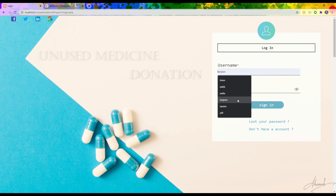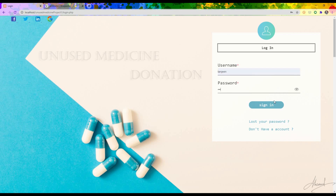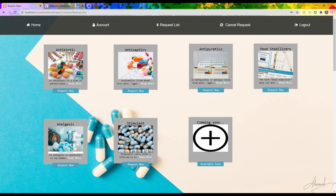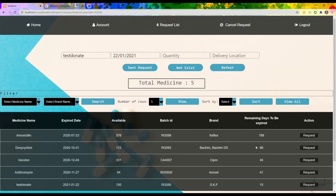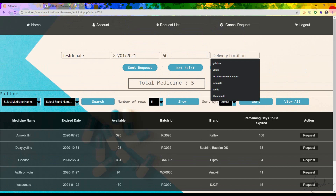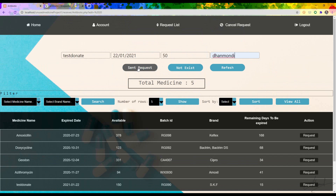Now I want to log in as a receiver. I type the username and password and sign in. This is the main dashboard for the receiver. If I press 'Request Now', I can see the medicine 'Test' in the list. Pressing 'Request' brings up all the information about that particular medicine, and I can request — for example — 50 medicines out of 150, and set the delivery location.